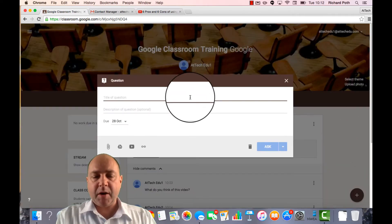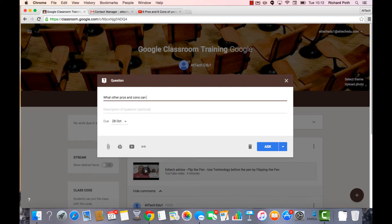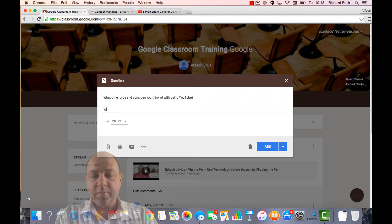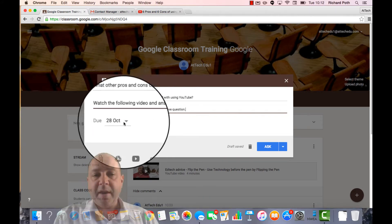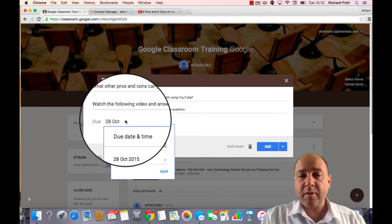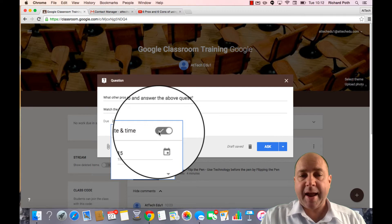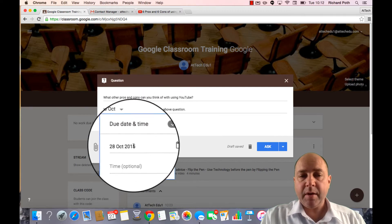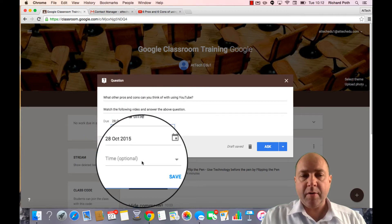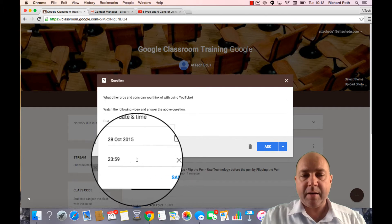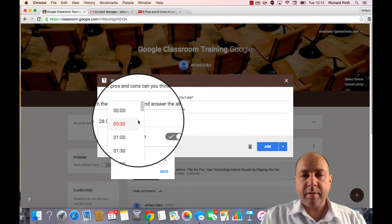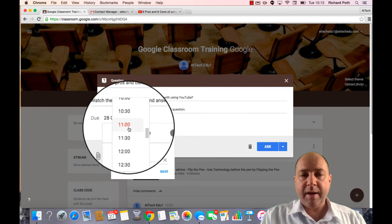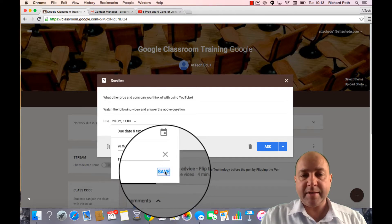So my question will be... And then I'm going to post a description. And then I'm going to give it a due date. So I'm going to give it a date and time. I'm going to give it a due date of tomorrow and time. It needs to be in by 11am tomorrow morning. And then save.